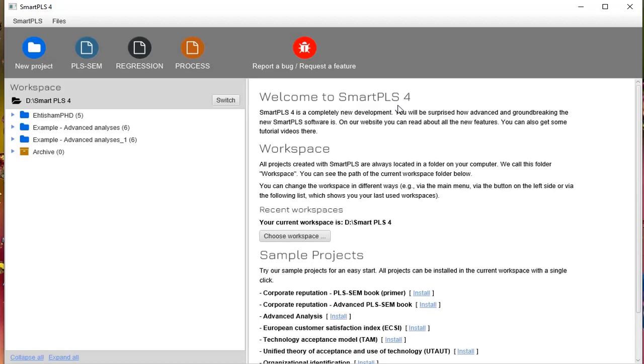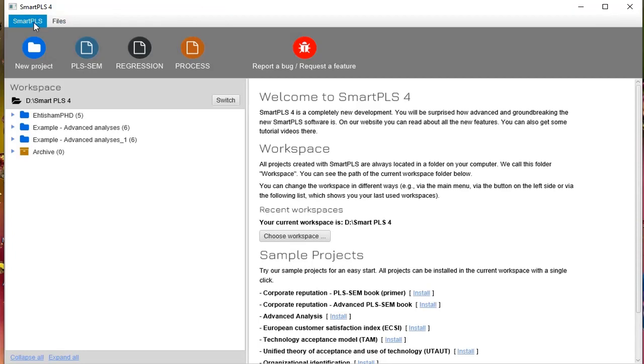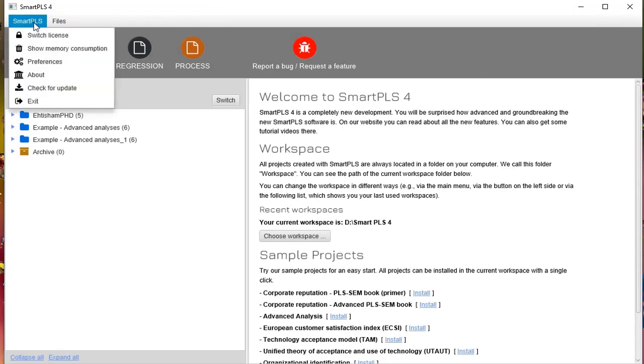This is the first view of SmartPLS when you start up. You can see the first page, the first look is like that. It is a little bit different from SmartPLS 3. Here you can see that at the top you have SmartPLS menu, and if you click on that you will have the information. Switch license, definitely license if you are already a user or a new user.